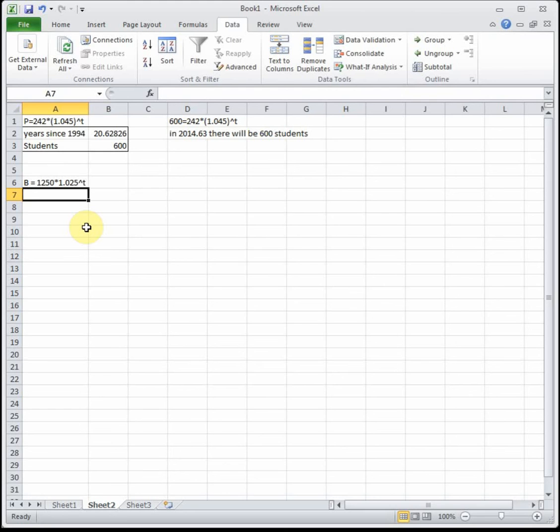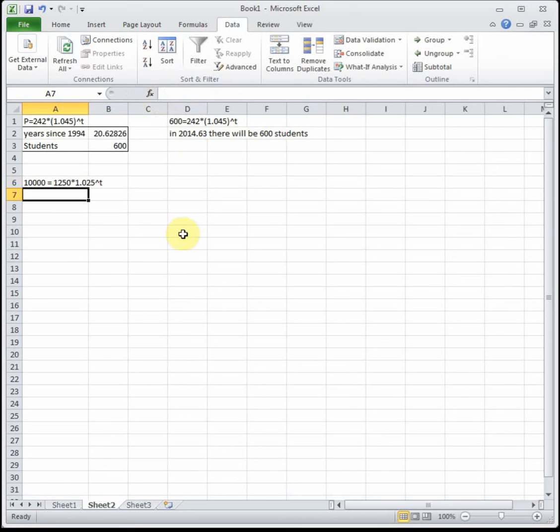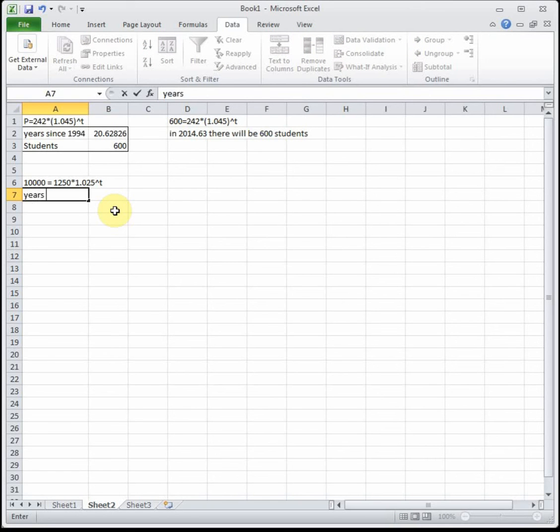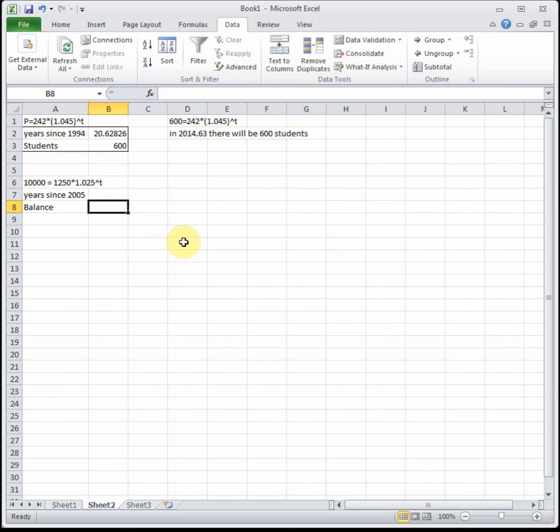When will his balance reach $10,000? We know our balance, just set that equal to $10,000. We're trying to solve for T. It's asking when will we get there, so anytime we're dealing with time, that's almost always our input. Years since 2005, and that's going to give us the balance.